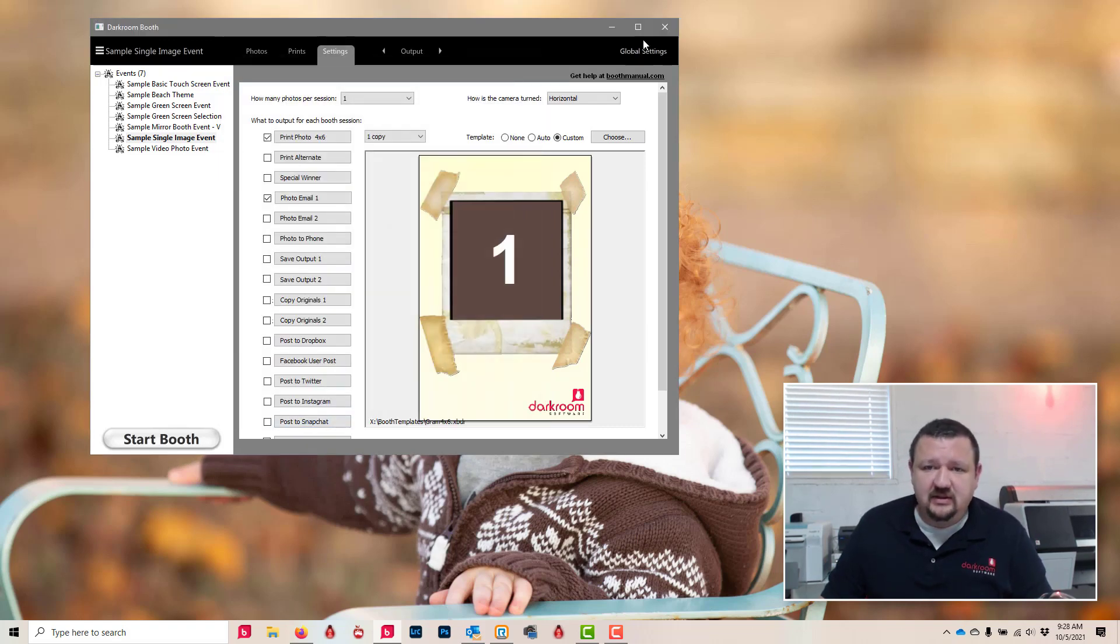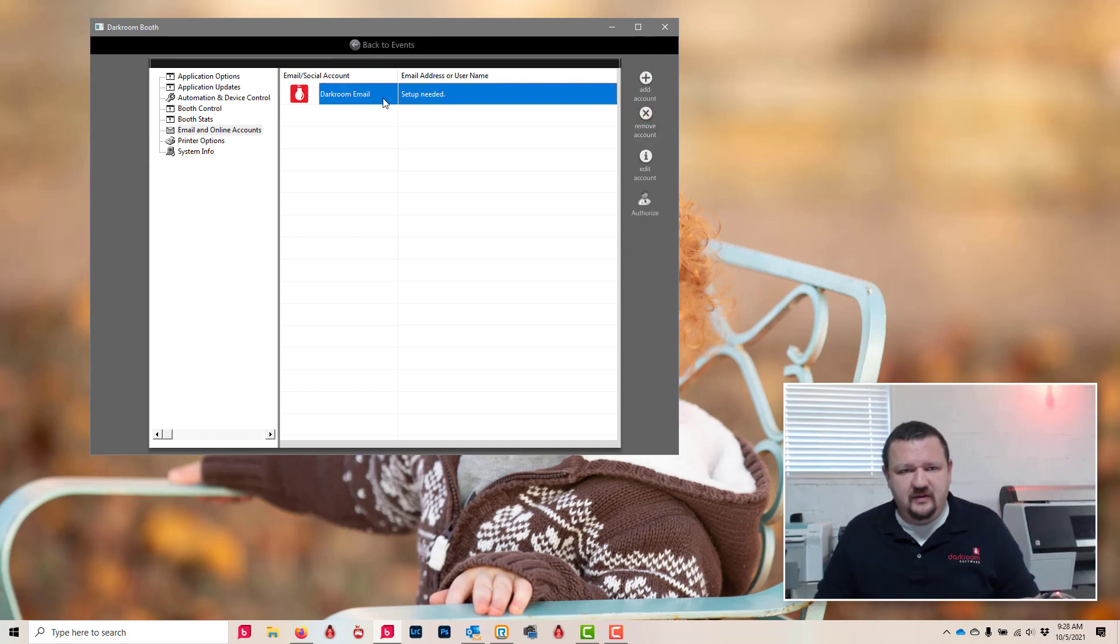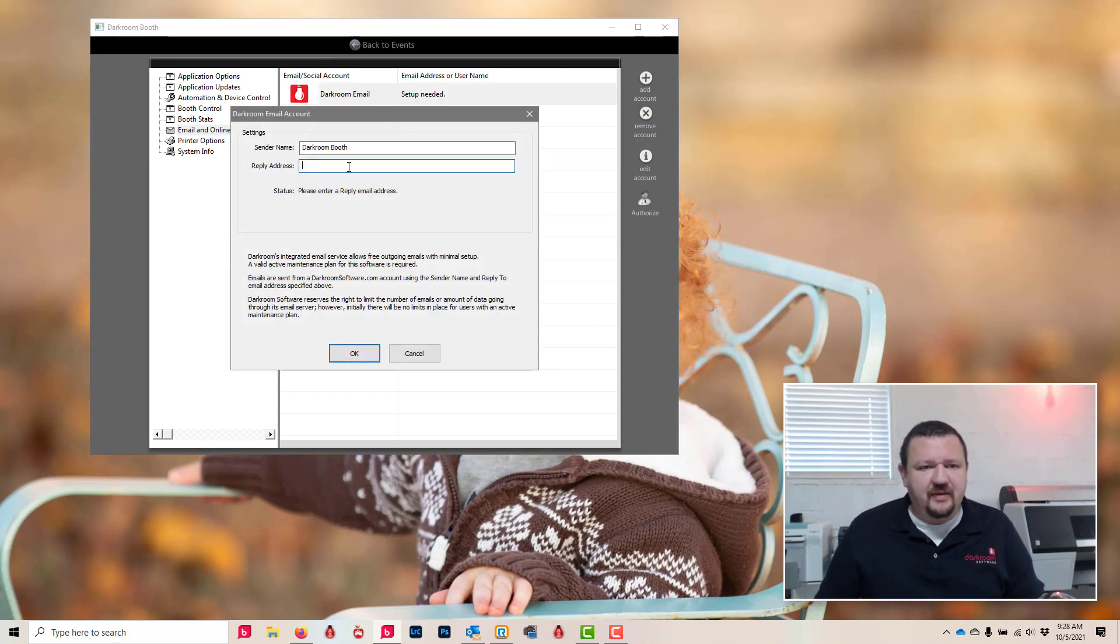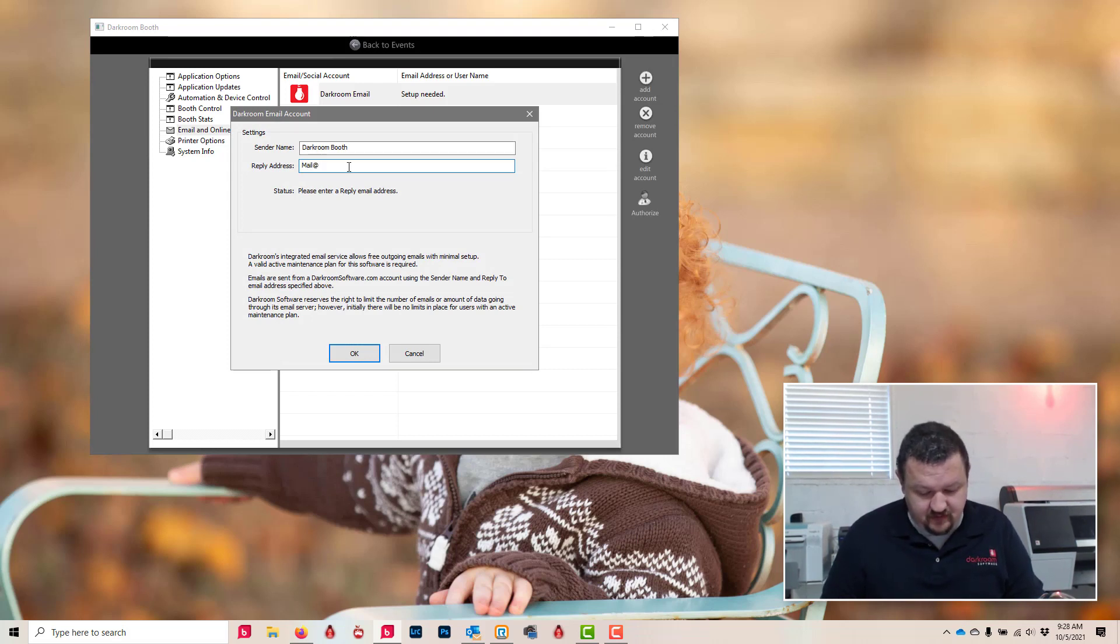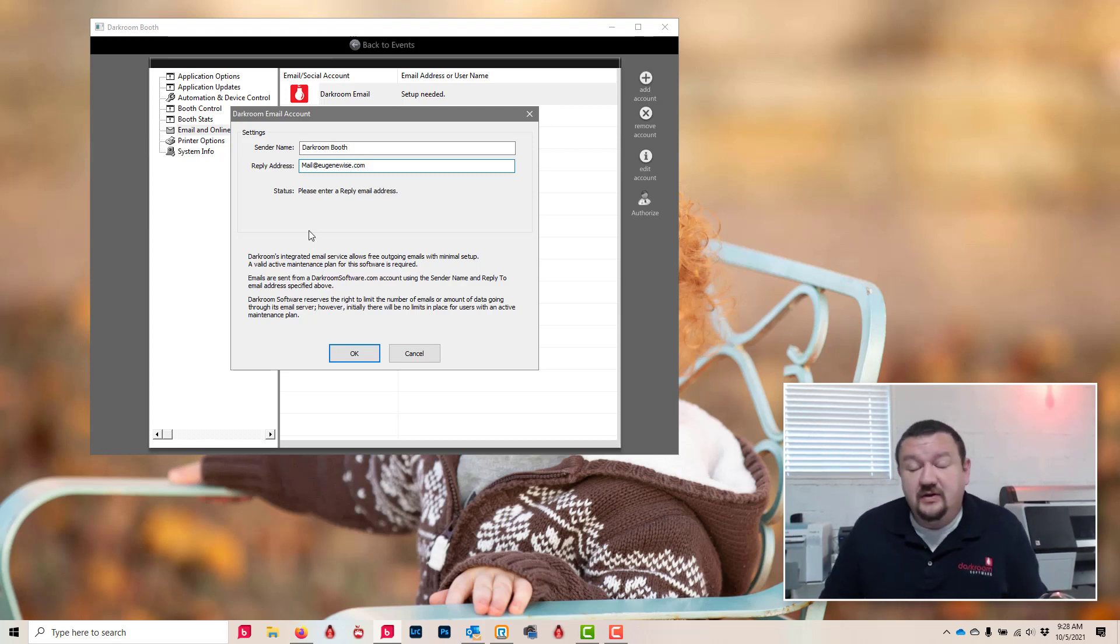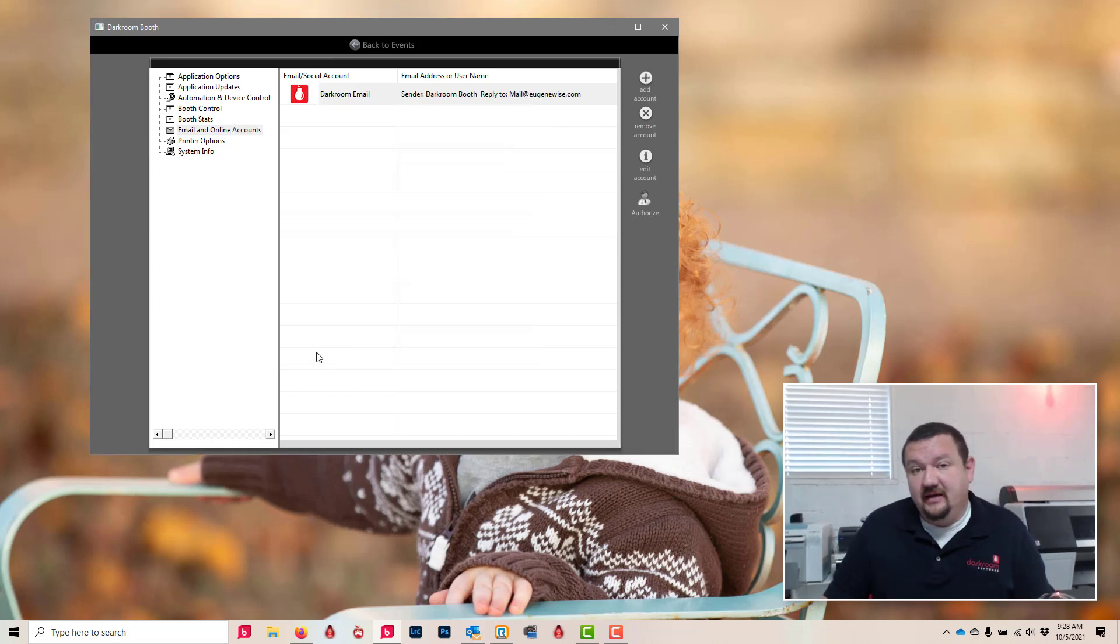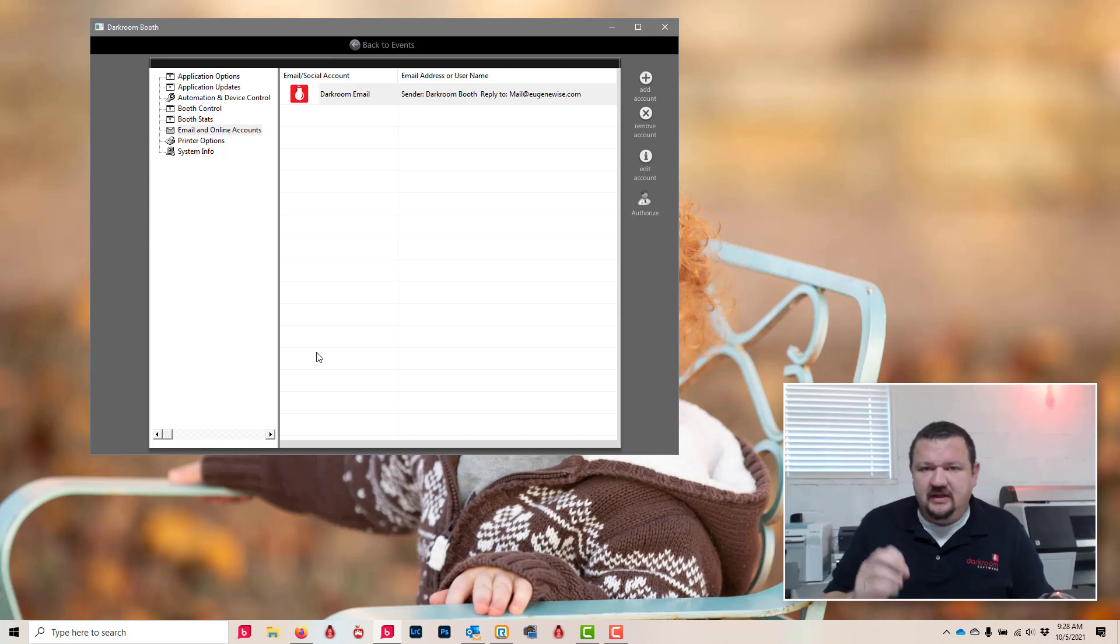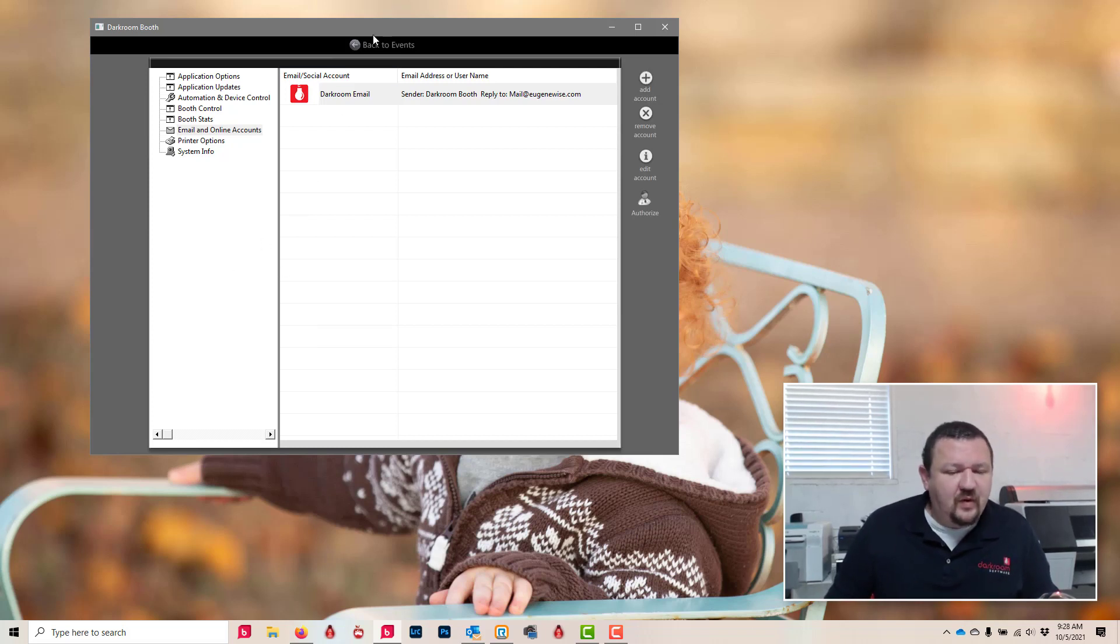What I would suggest is going to global settings, click add account, and then Darkroom email. Then under the reply email address, type in your own email address so that whenever somebody replies back it comes to you rather than trying to go to our servers. So it's a good idea to add that reply email address.